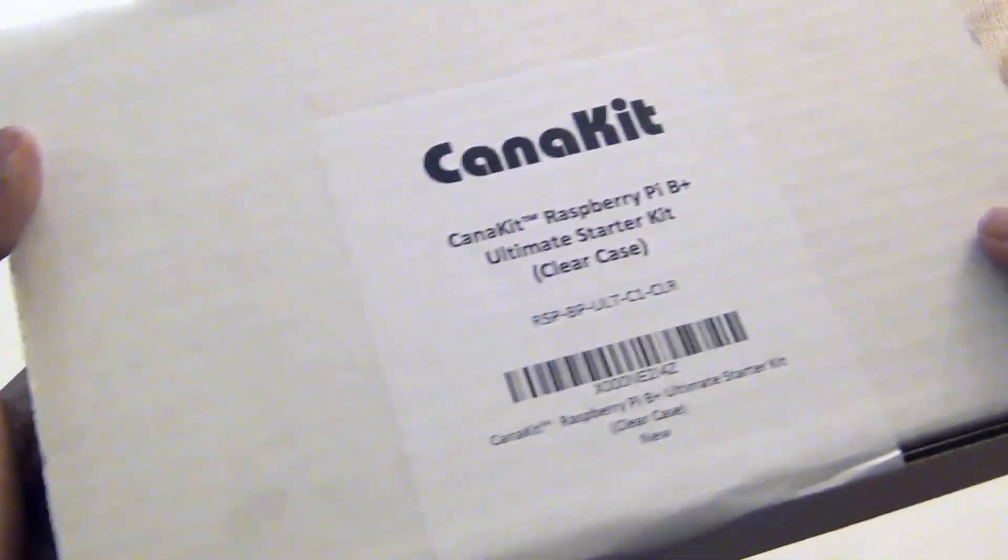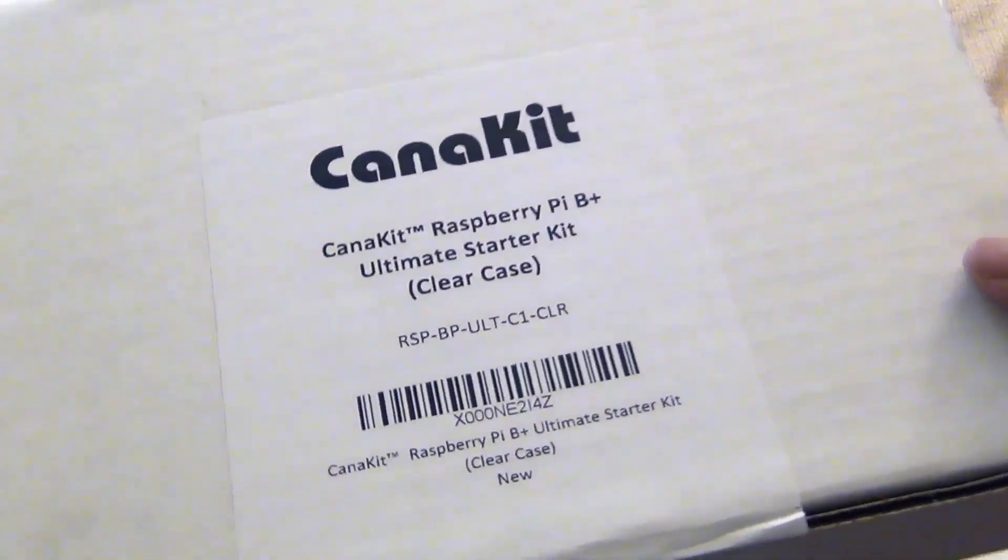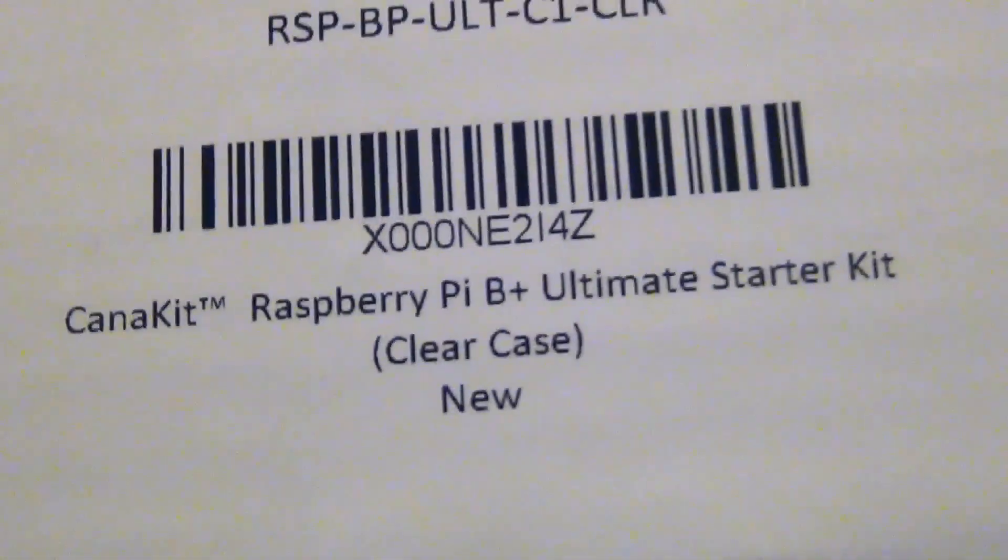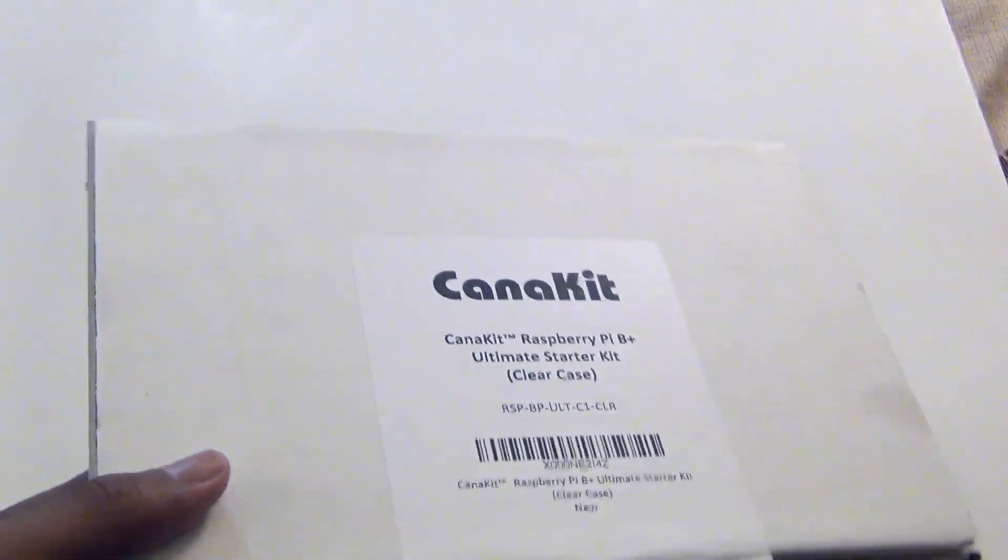Hey YouTube! In this video, I'm going to be showing you what comes inside the Raspberry Pi B Plus Ultimate Starter Kit made by CanaKit. Let's get this video started.